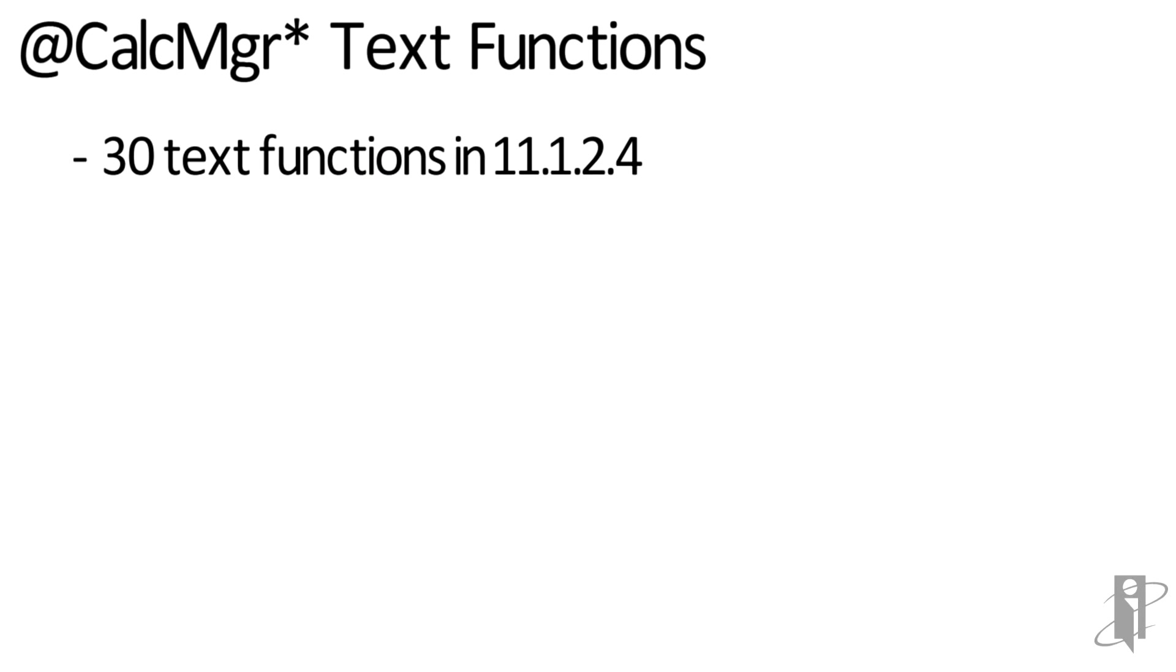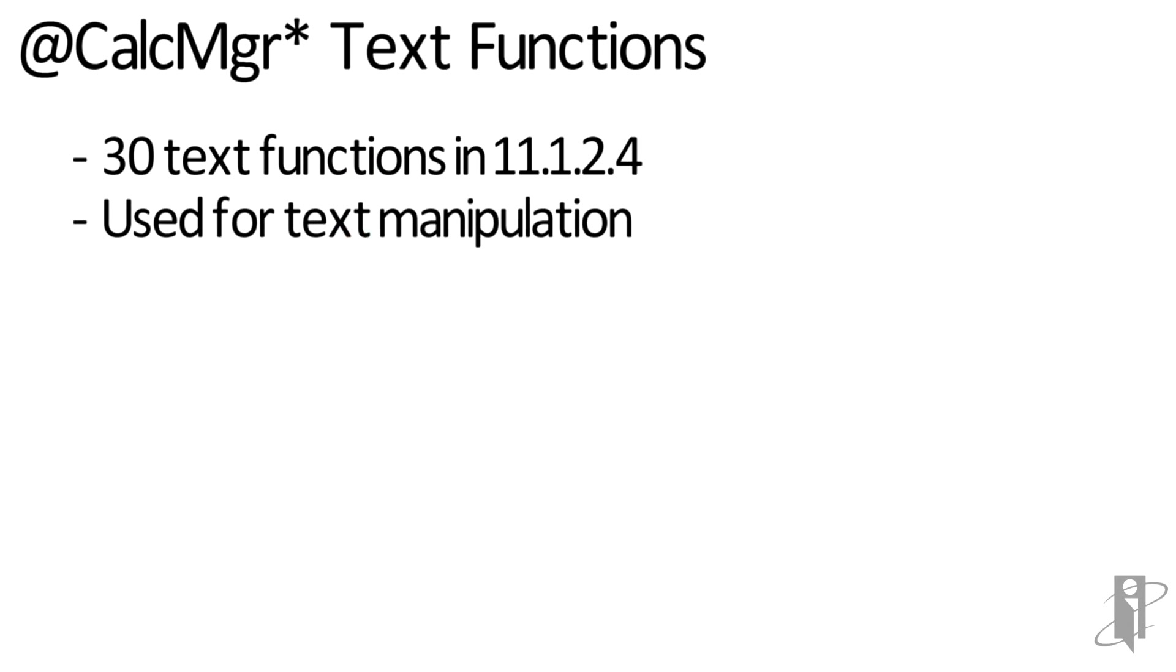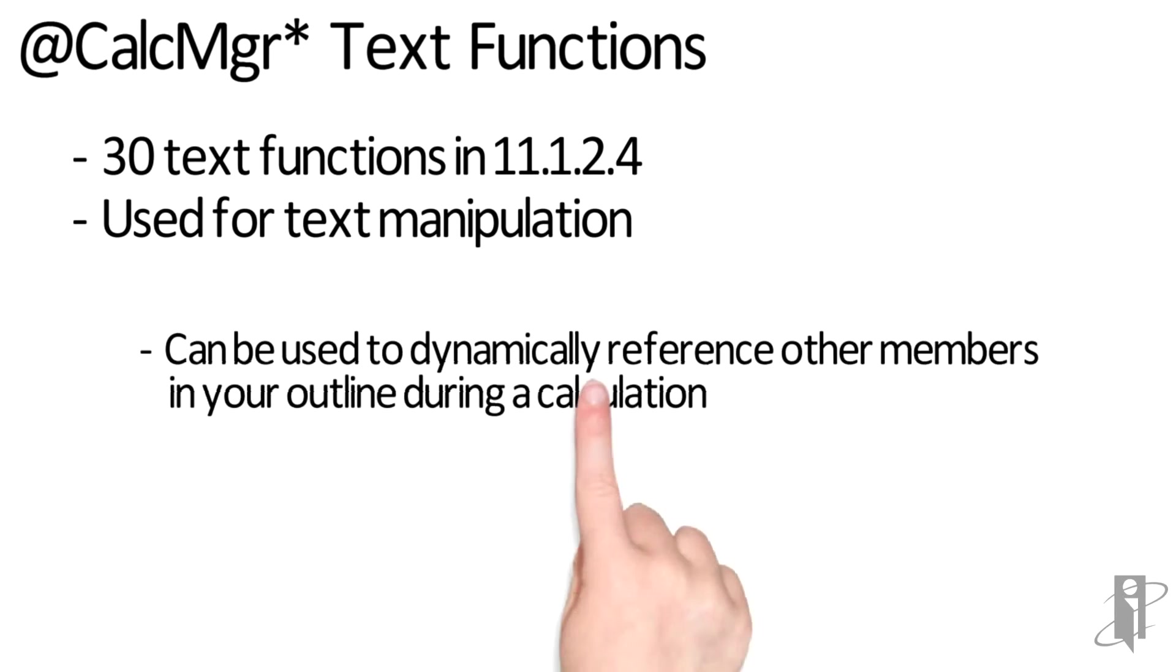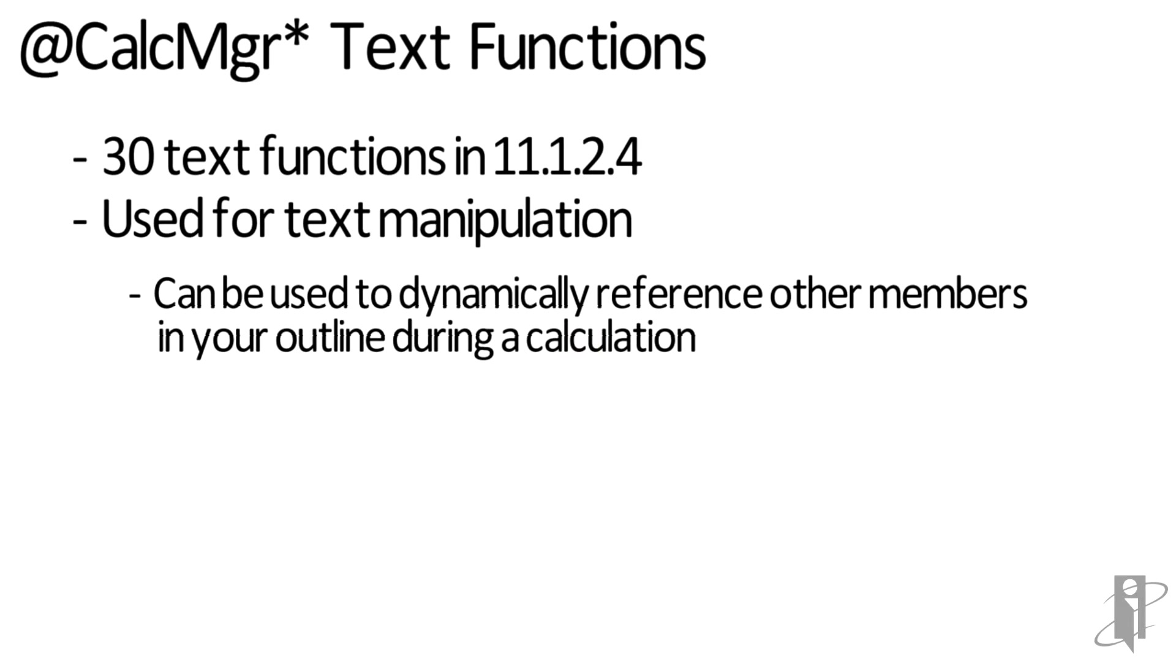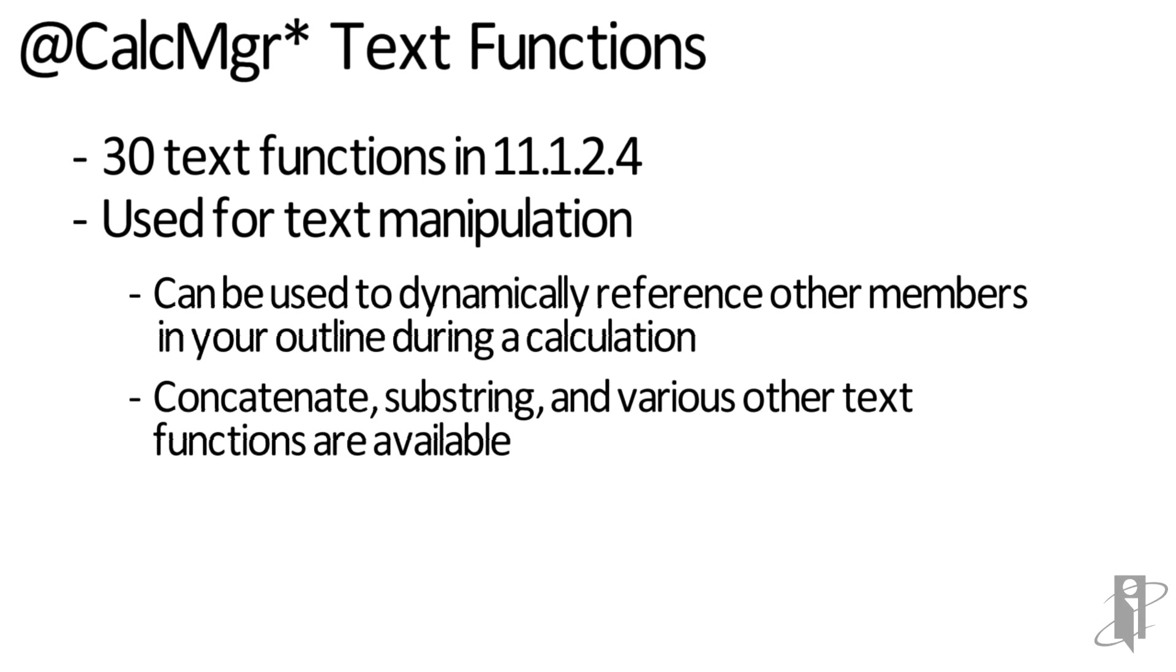There are 30 CalcManager text functions in version 11.1.2.4. These functions are used for text manipulation and can be used to dynamically reference other members in your outline during a calculation. You can concatenate, substring, or do various other text functions using these CDFs.